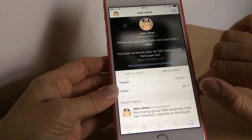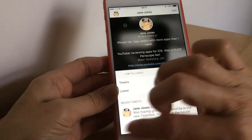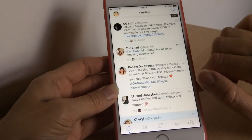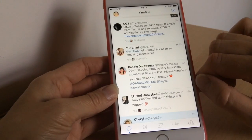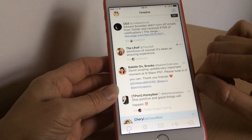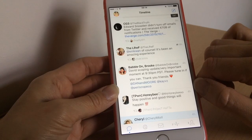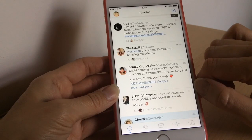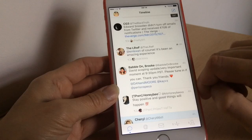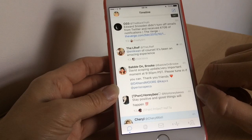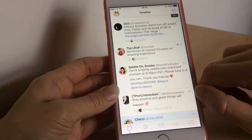You can also now reply directly from a notification, which is perfect. If you haven't got time to open Twitter, you can pull the notification down on screen and reply without even opening Tweetbot. I really like that — it's so cool.